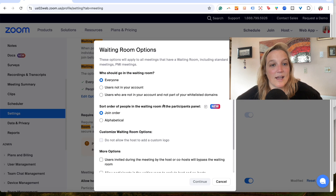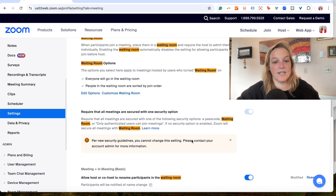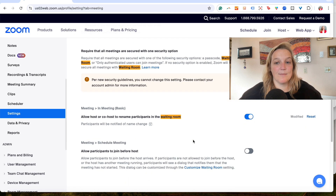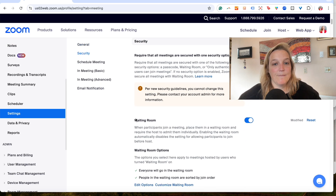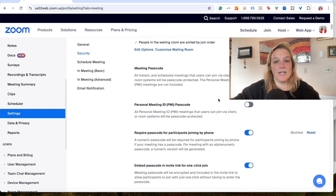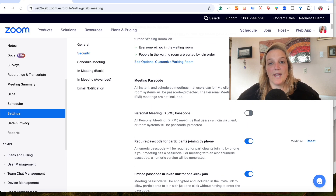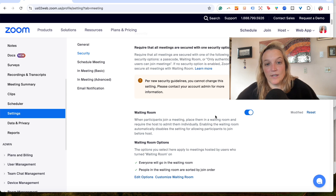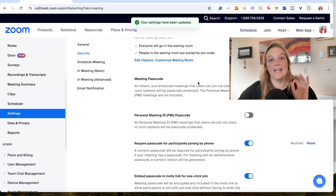I've kept it set to everyone joining in order, and I don't have join-before-host enabled — I don't want that. The waiting room lives in the Security section. Make sure if your waiting room is enabled, you also have the passcode enabled. If your passcode is disabled — shown in gray — you can still use the waiting room feature, but you will not be able to turn it off. So make sure both the waiting room and meeting passcode are enabled.